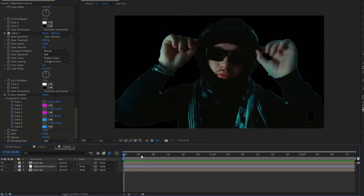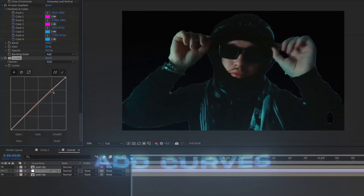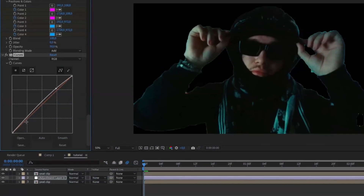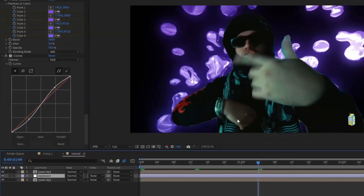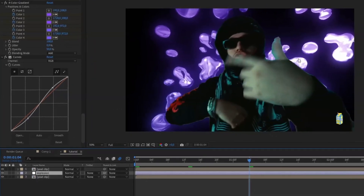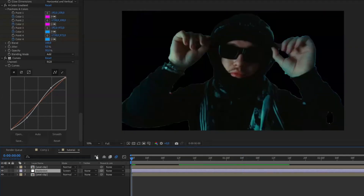To make the colors pop a bit more, add Curves to the layer and make an S-shape — bring this point up and this one down to increase the contrast. Since you can't see the background through the effect, change the blending mode on your adjustment layer to Screen.